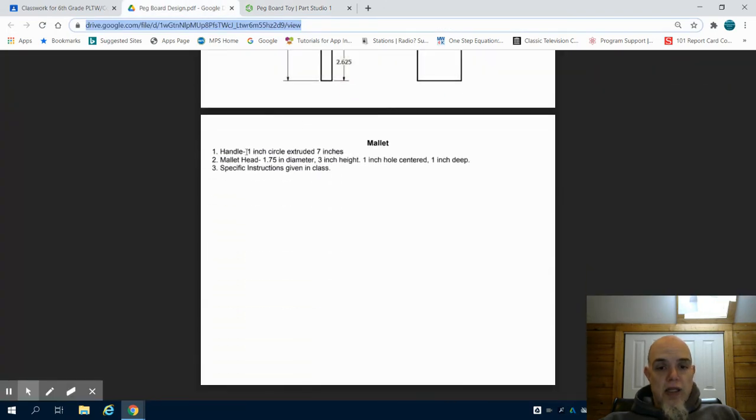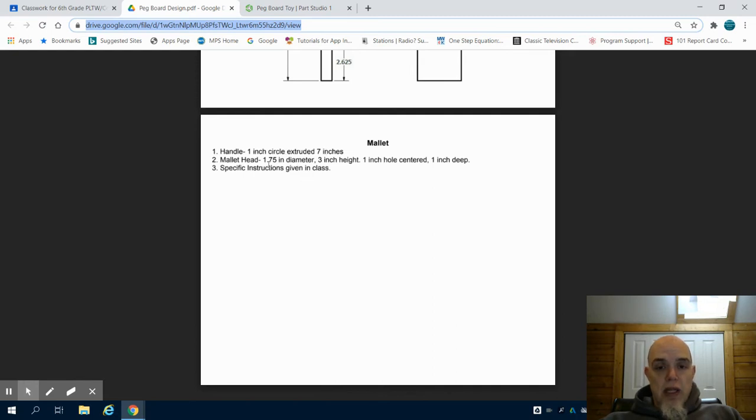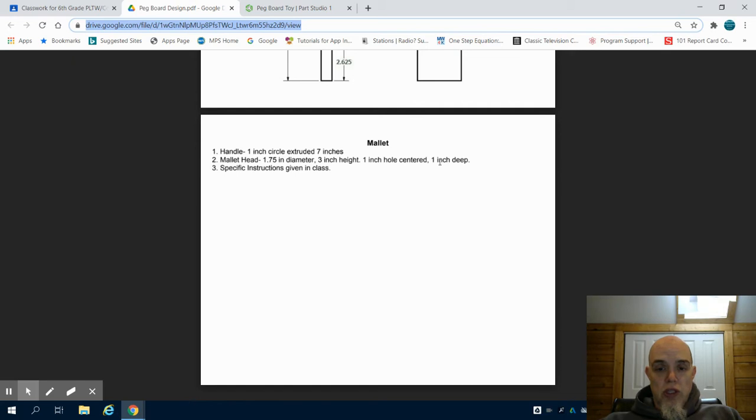The mallet has a handle of one inch by seven inches. The mallet head itself is a 1.7 inch diameter that is three inches in height with a one inch centered hole that is one inch deep.